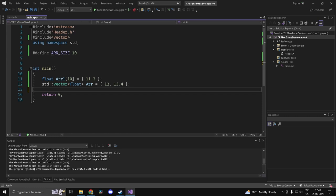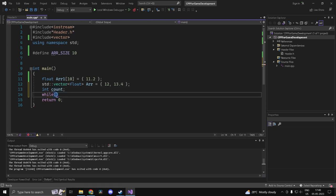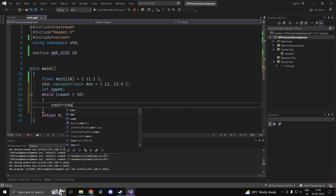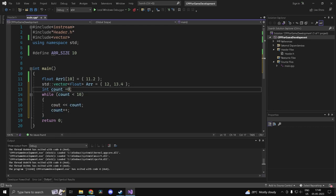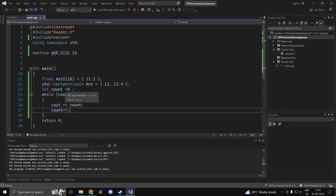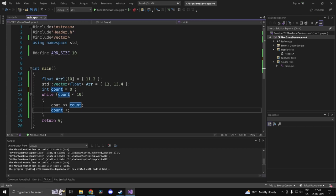Now let's look at the while loop. The first type of loop is the while loop — while a condition is true, you execute something. For example, declare int count = 0; then while (count < 10), print count and increment count. Count starts at zero, the condition is checked, the statements execute, count is incremented, and we return to the condition — that's how the while loop works.